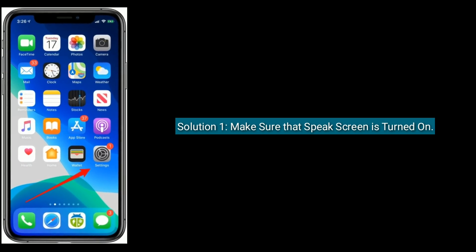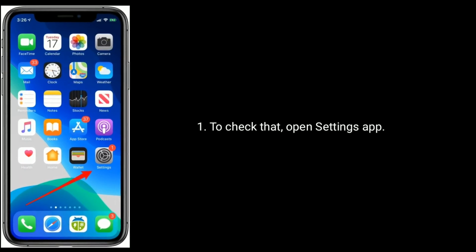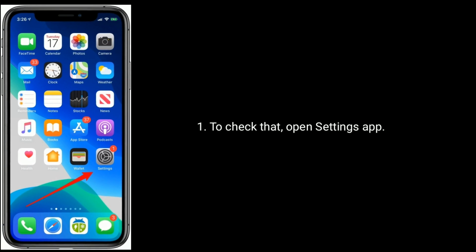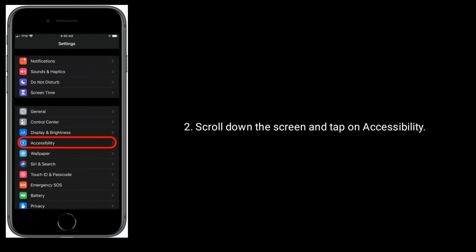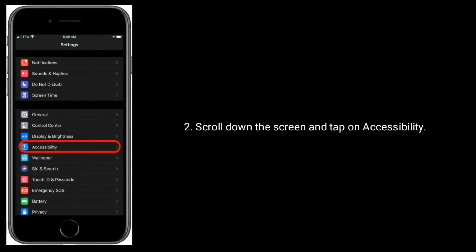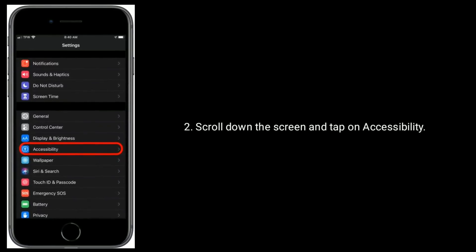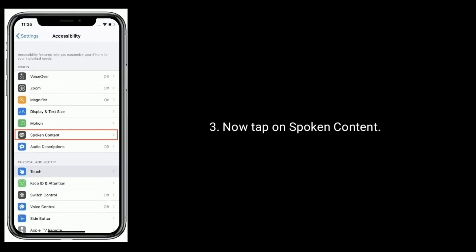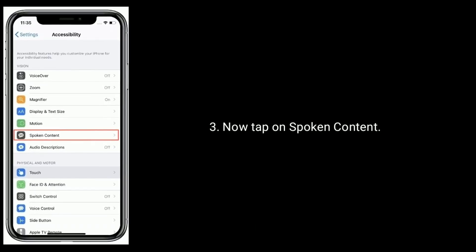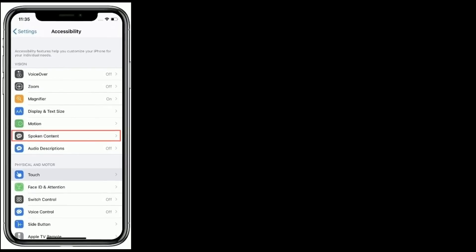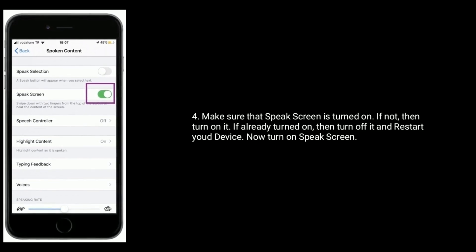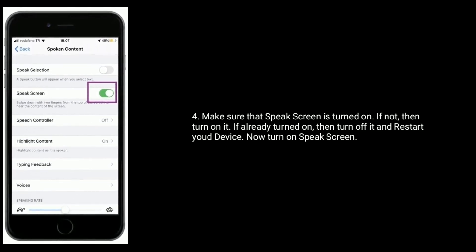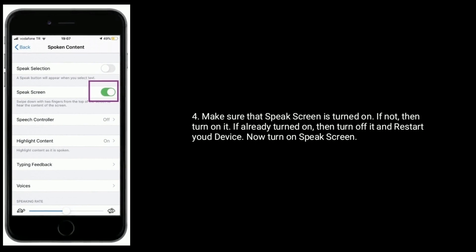To check that, open Settings app, scroll down the screen and tap on Accessibility. Now tap on Spoken Content. Make sure that Speak Screen is turned on. If not, then turn it on. If already turned on, then turn it off and restart your device, then turn on Speak Screen.